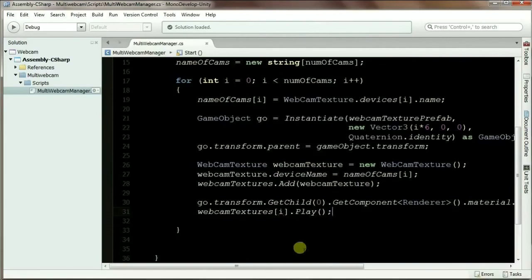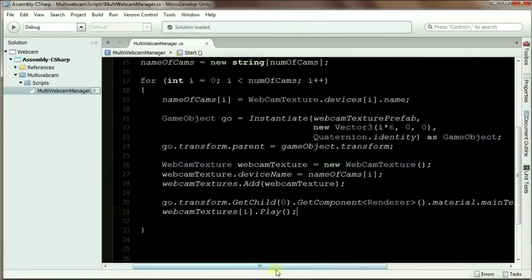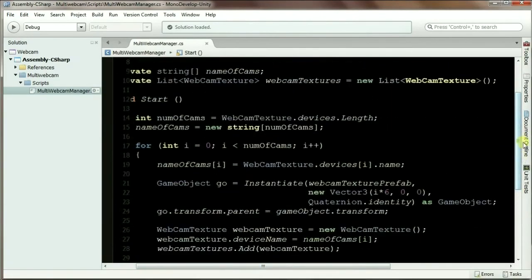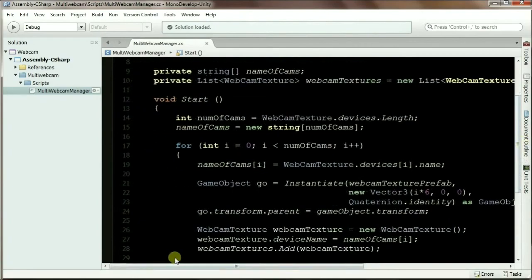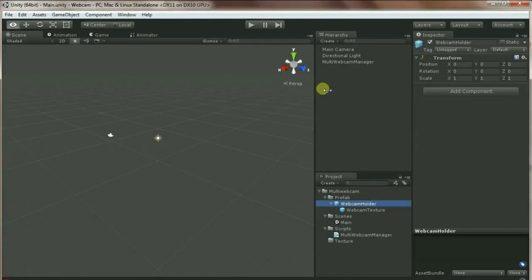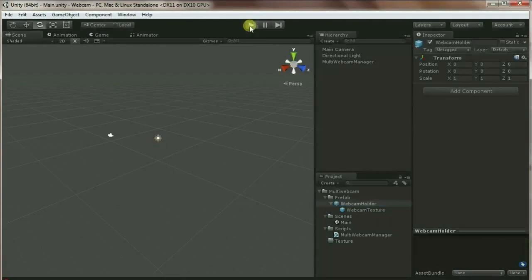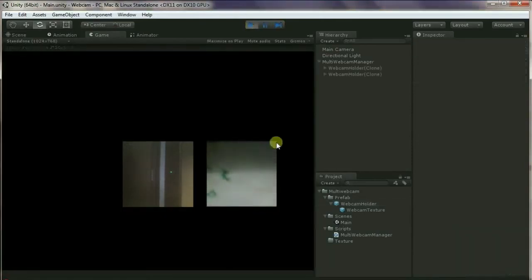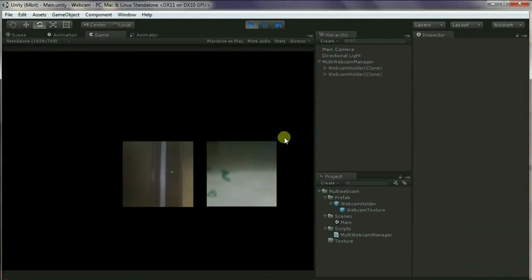Okay, that's there. Let's test it. There you go, guys. This is how you can show any number of webcams in your Unity project.